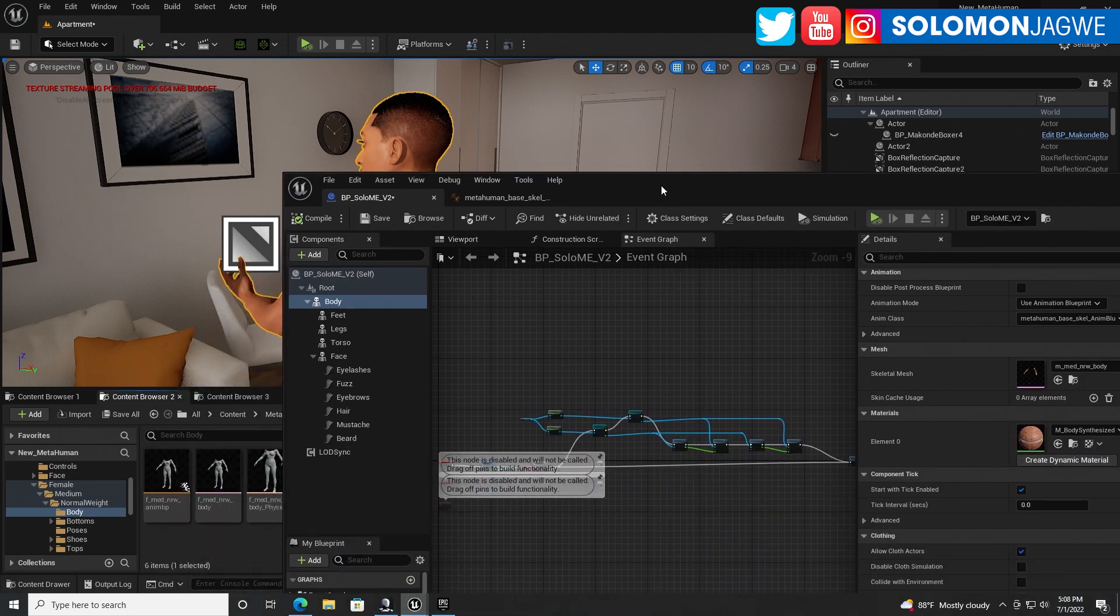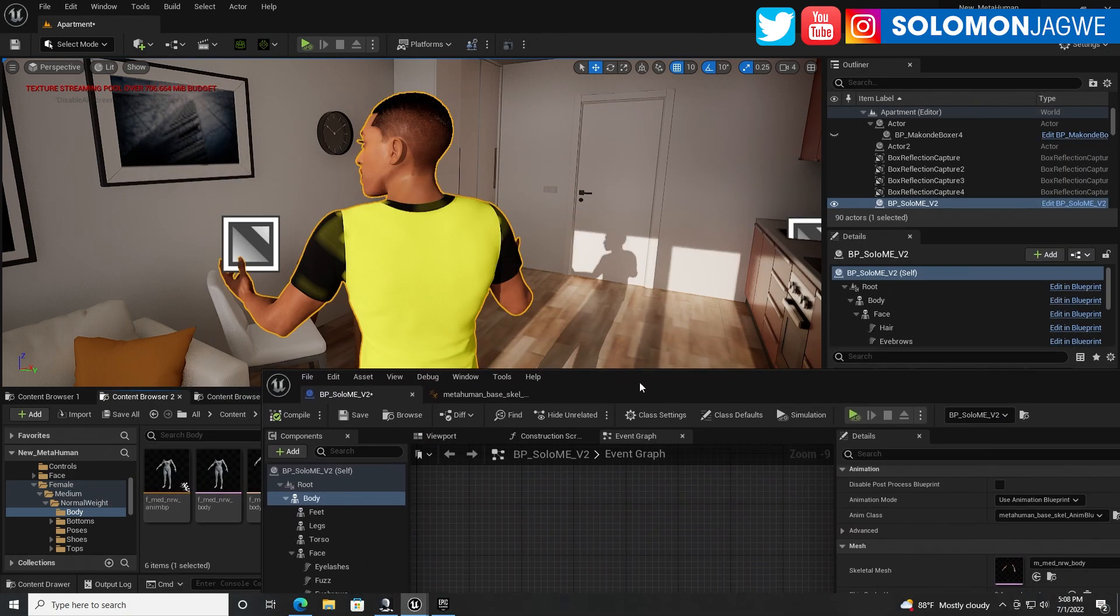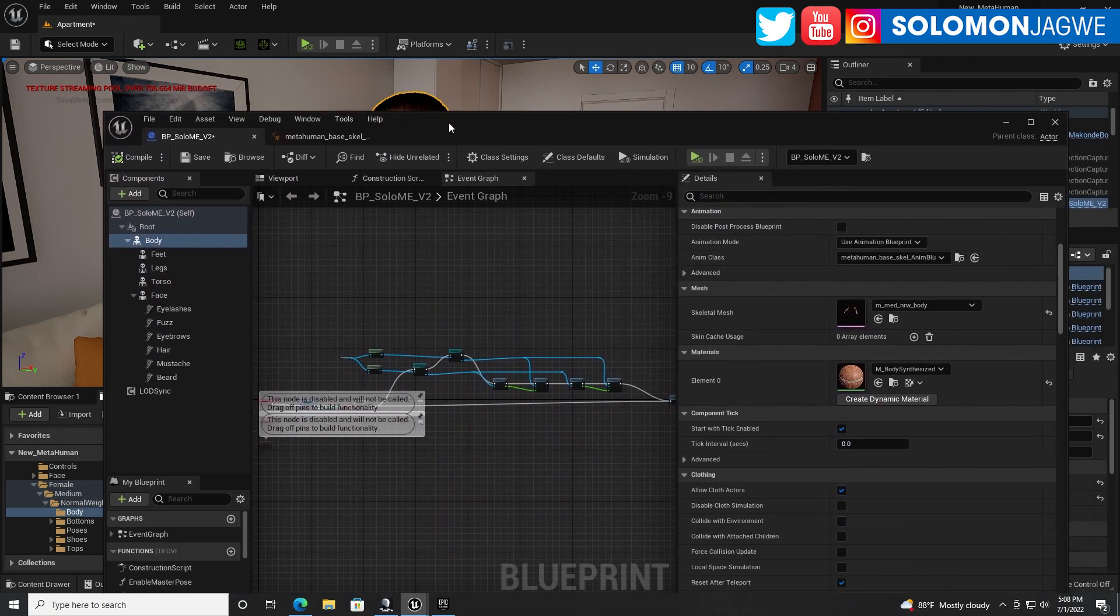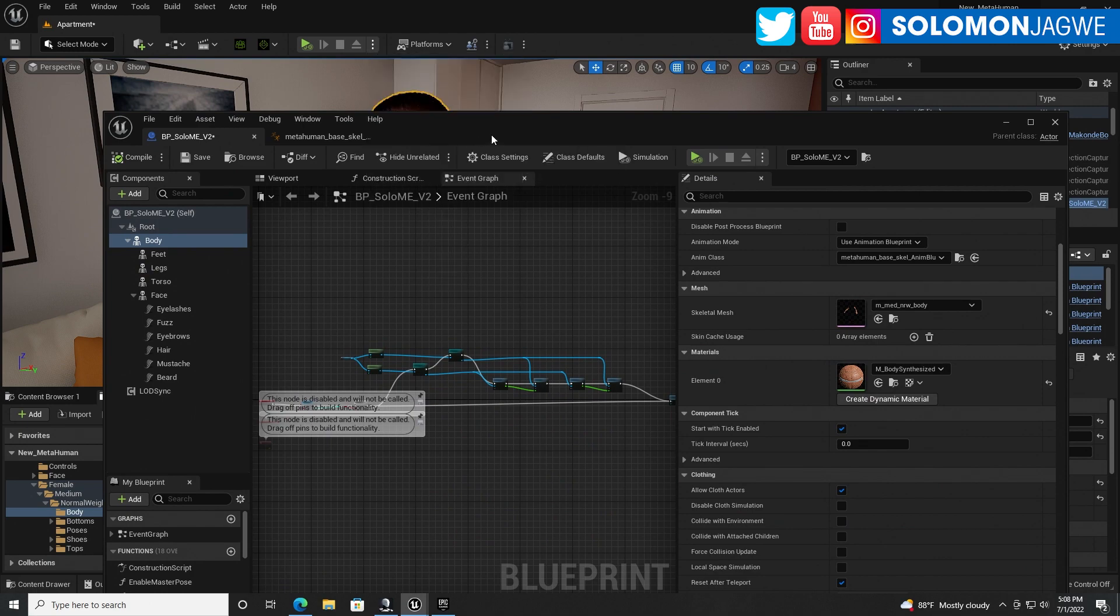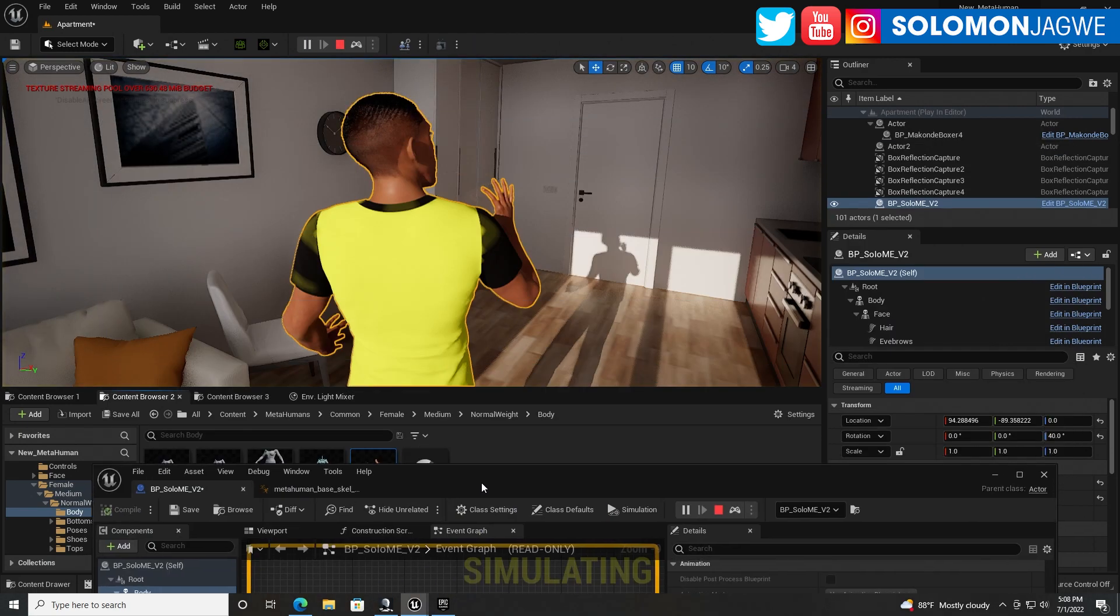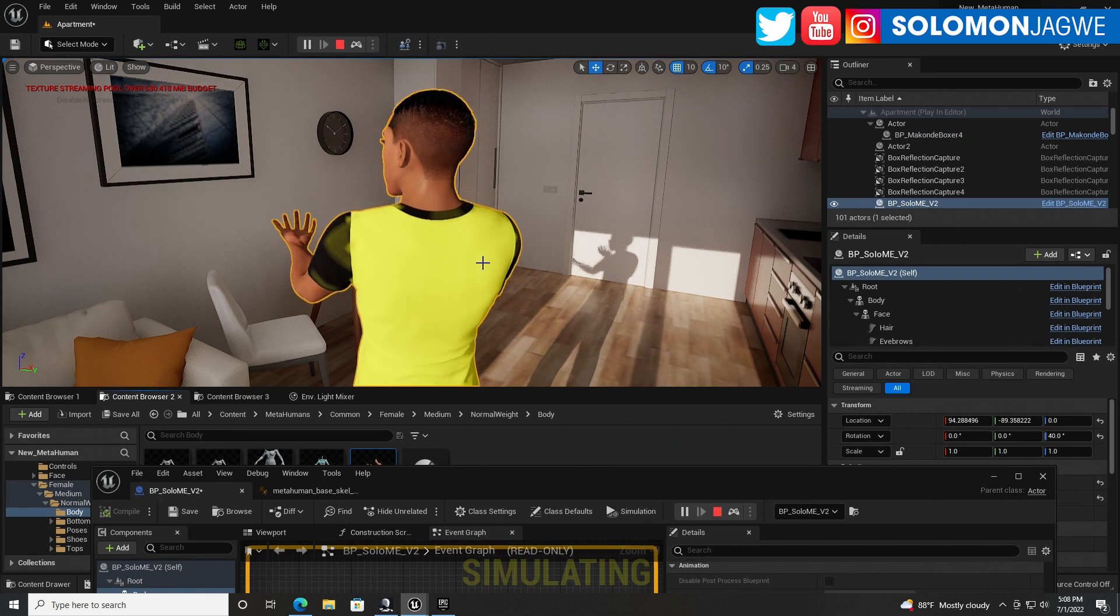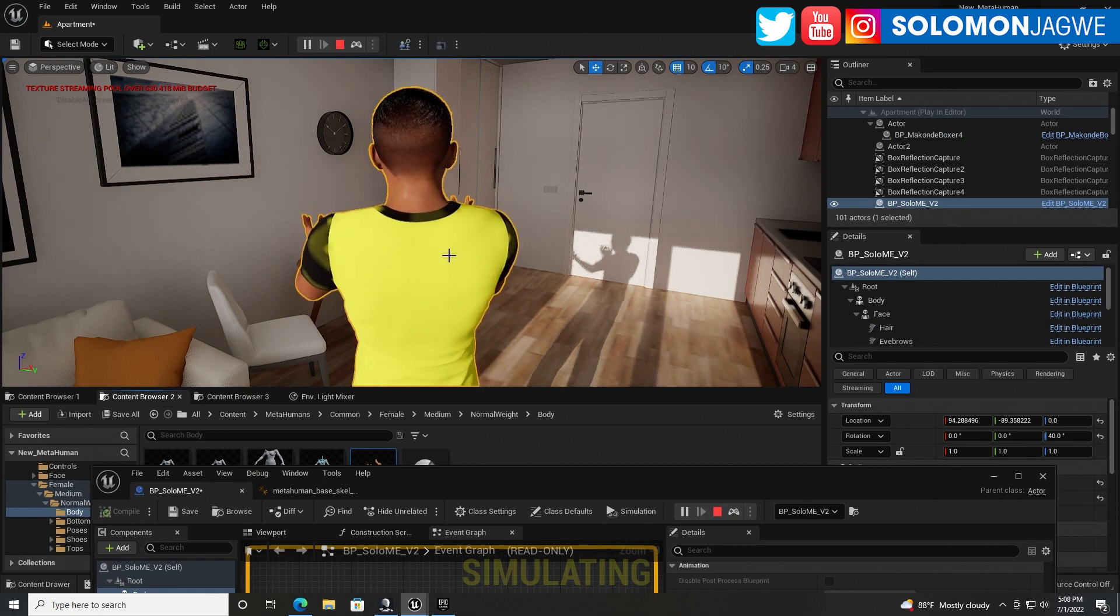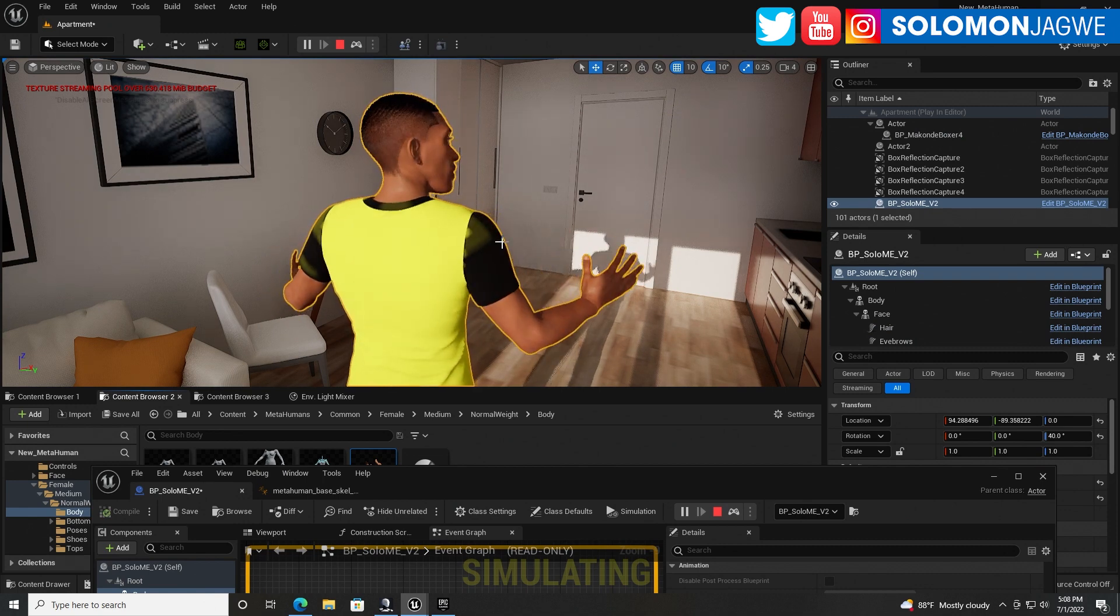And so the animation now is coming through to our MetaHuman, but it's not going to play back, like, instantly. You have to go to Simulate to see it, right? So let's go ahead and do that. So you can actually see the mocap data coming in from Axis Neuron coming through.